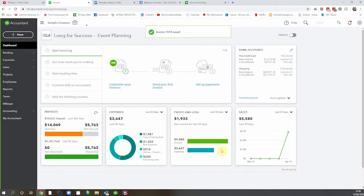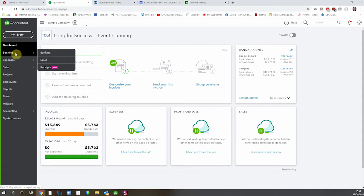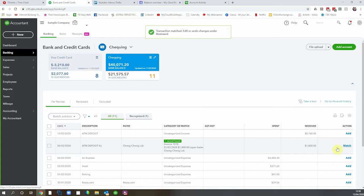Now the next step would be the payment from the customer. You can wait for the deposit to come into the bank and match it, which is what we're going to do now. Let's go to the bank feed. We can see our sales receipt from Benjamin Young has matched perfectly with the amount coming from the bank feed, so we're going to match this right now. The invoice for $1,800 has come in — we can match this, as that's the payment for the invoice. Let's click match.